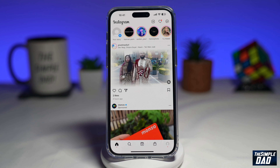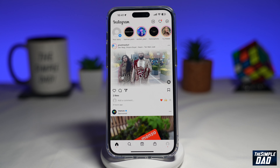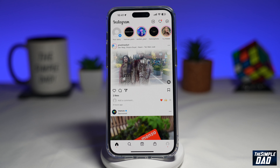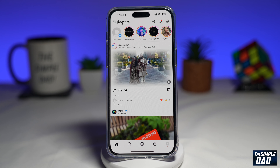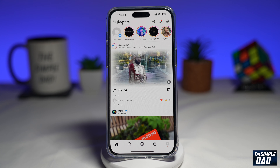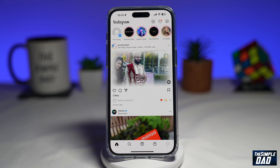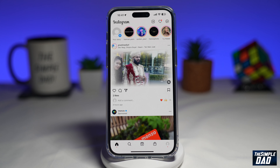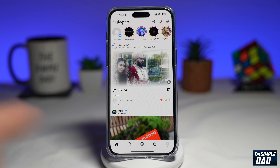Welcome to another Simple Dad Instagram tutorial. In this video I'll show you the new update from Instagram where you can now add music to your normal Instagram photo post.